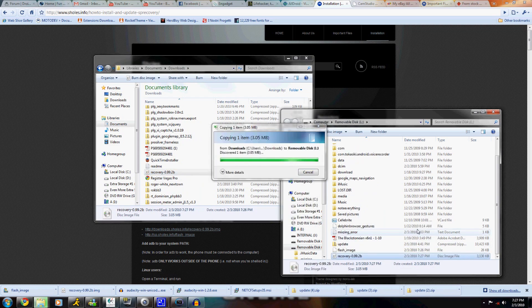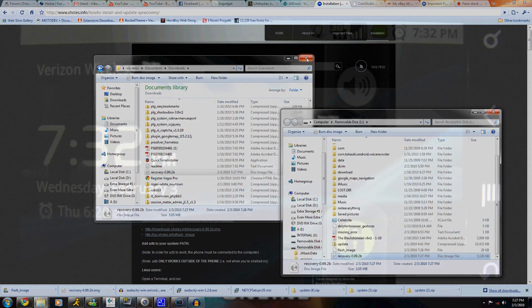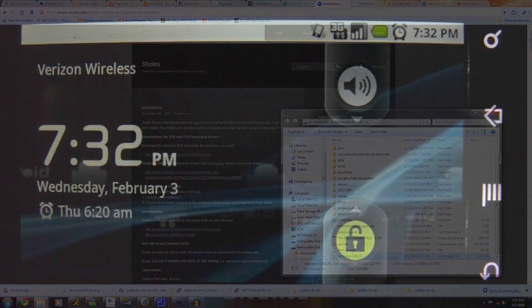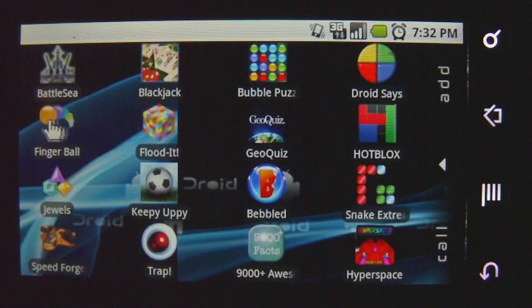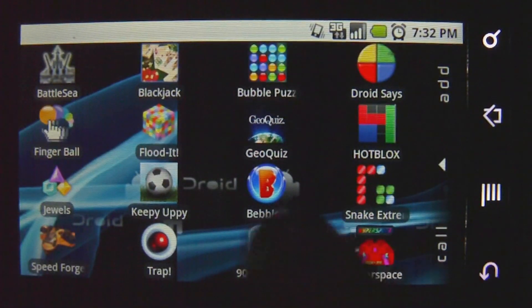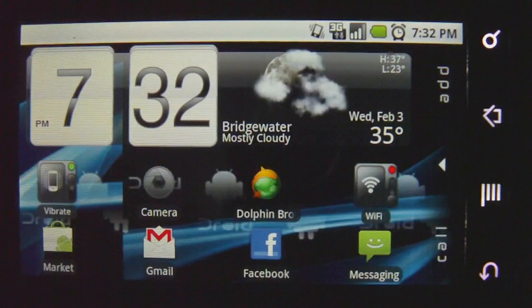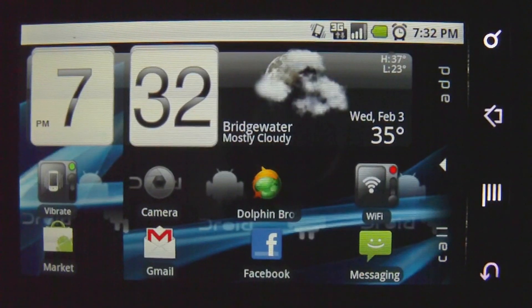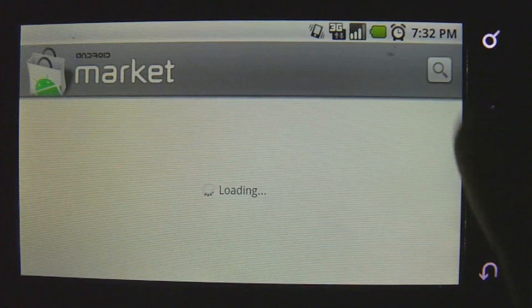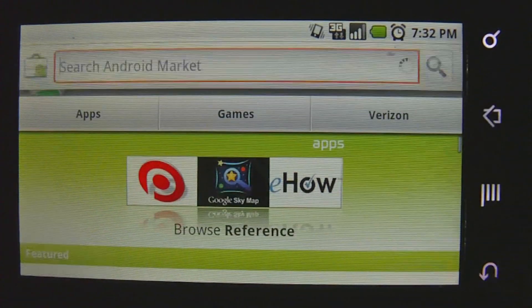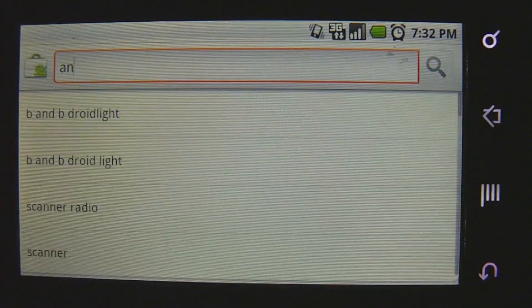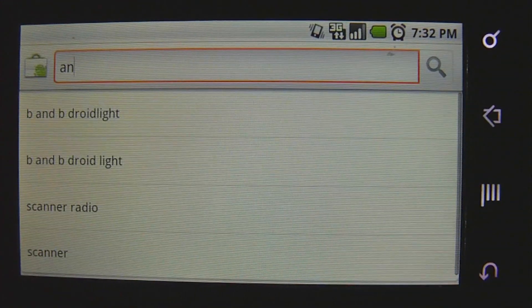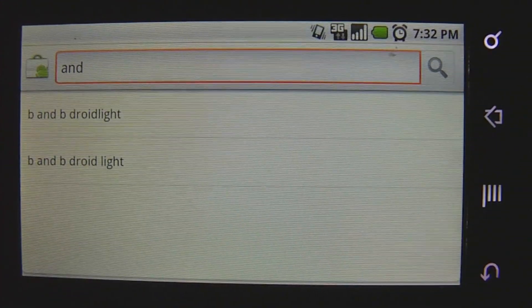Now that that is done, we're going to hop on over to our Droid and download this app. The app we're going to be downloading is called Android Terminal Emulator.